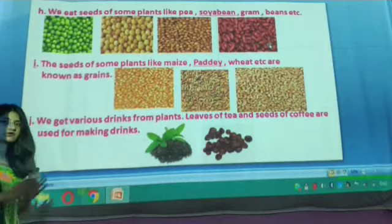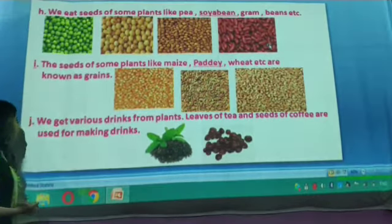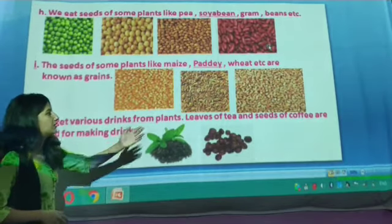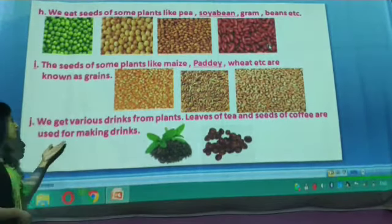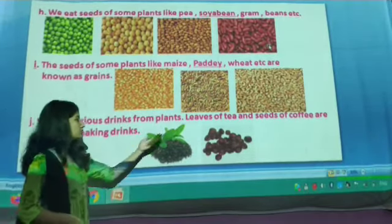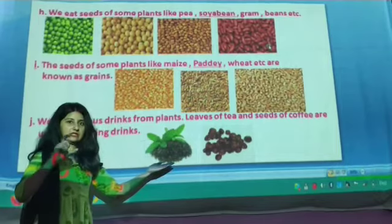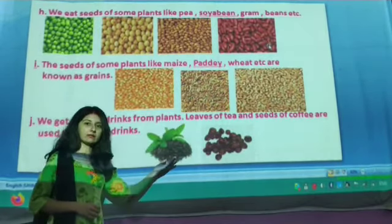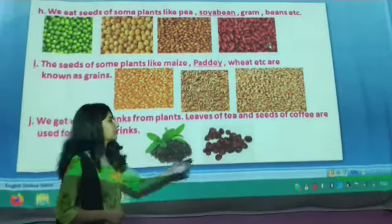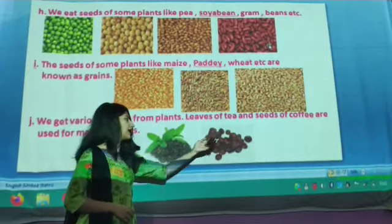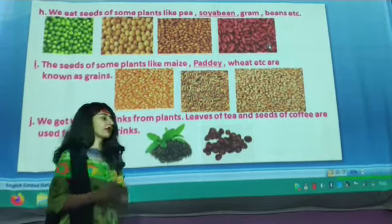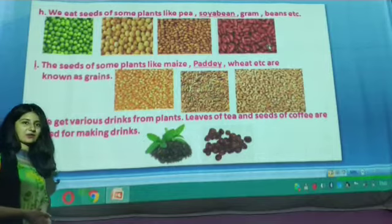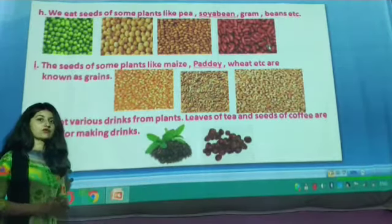The last topic for today's session is: we get various drinks from plants. The leaves of the tea plant and the seeds of coffee are used for making drinks. We use tea plant leaves to make tea, and coffee seeds to prepare coffee. This is all about the variety of food items we get from plants.